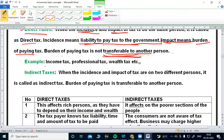Coming to examples of direct tax: income tax is not transferable, professional tax is not transferable, wealth tax is not transferable. These are examples of direct taxes.